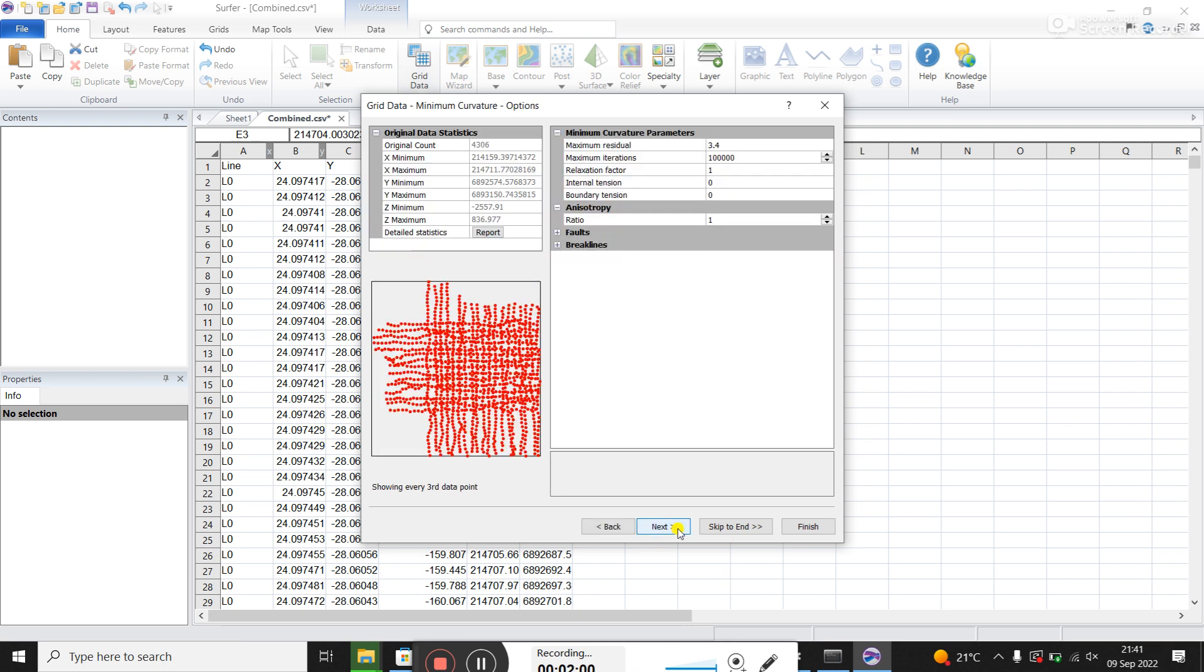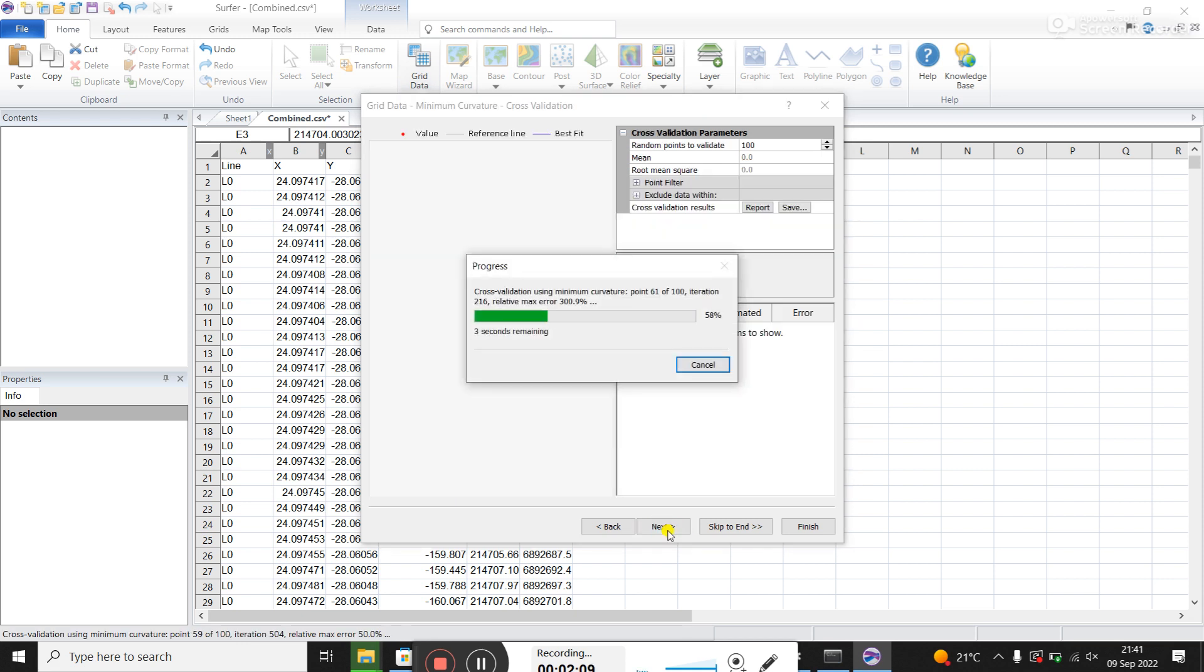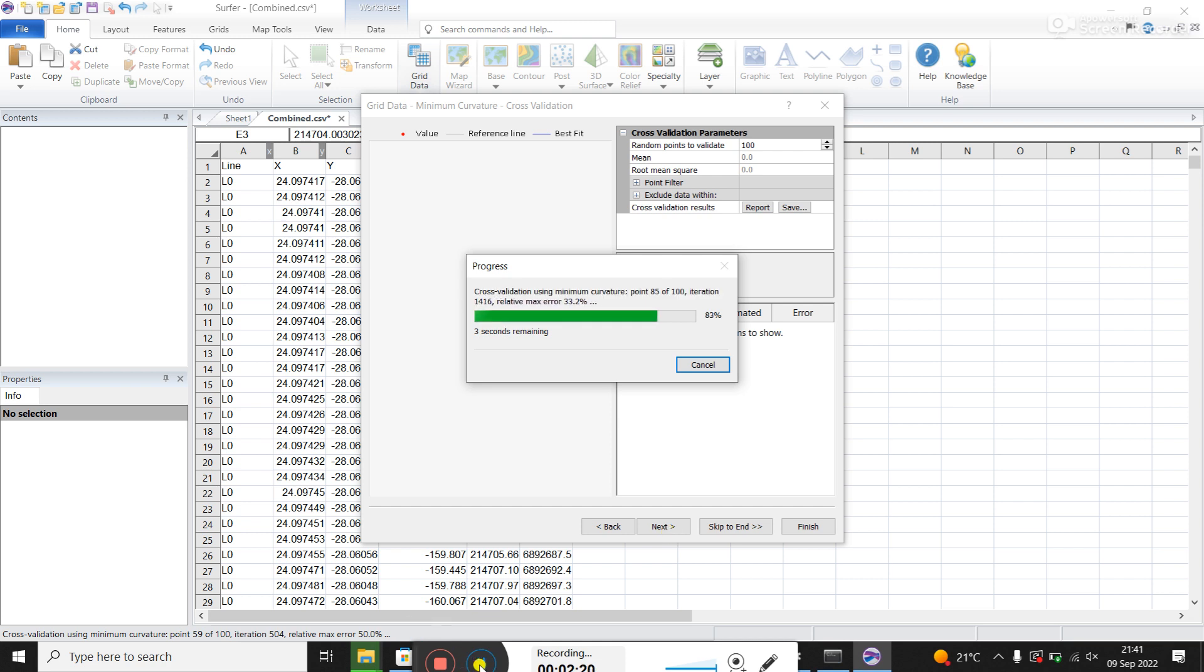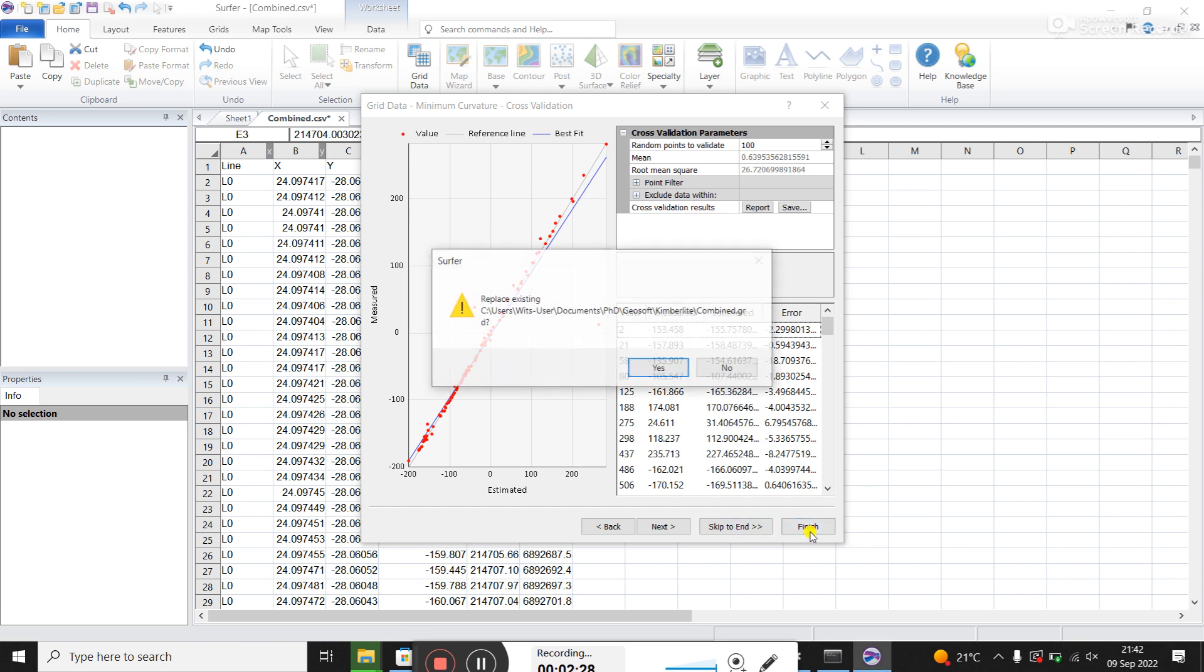Everything here you can leave, probably the maximum residuals. I'll leave the default for now. It just takes a bit of time to load here. This says cross-validation. So I click finish.